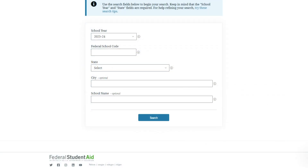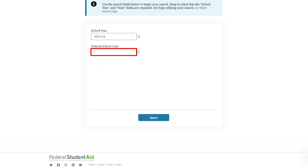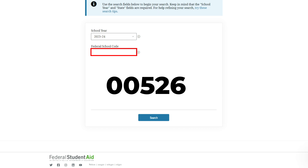When applying, you will need to put in Minnesota West's financial aid school code. The school code is 005263.